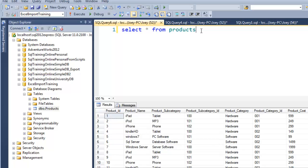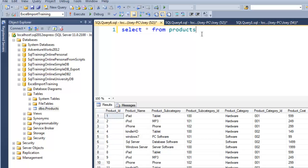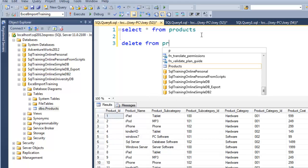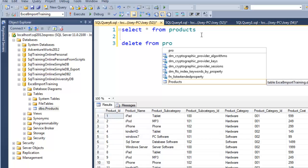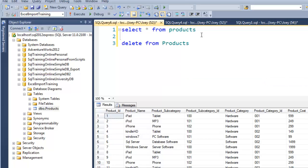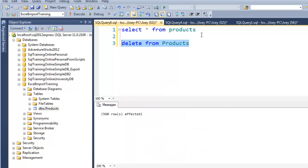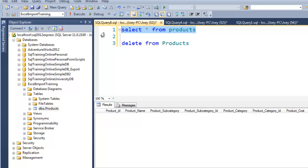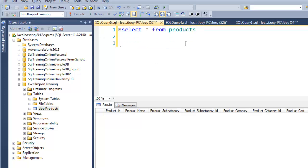Well, what I want to do really is get it from an Excel file. So let's go ahead and delete from products. Make sure our table is empty.